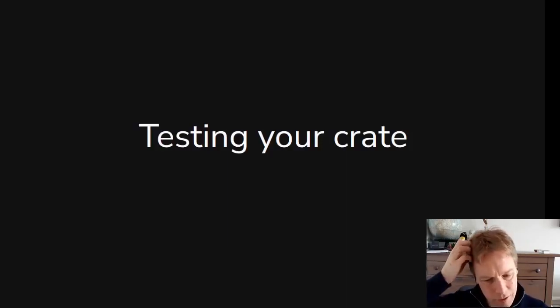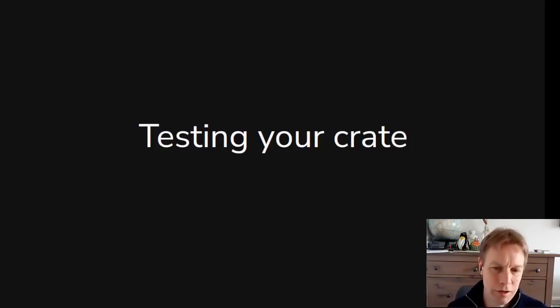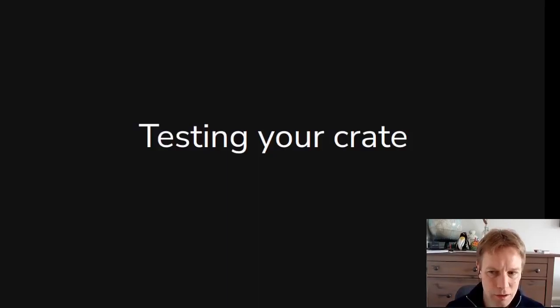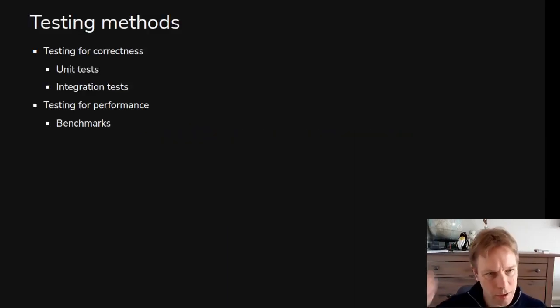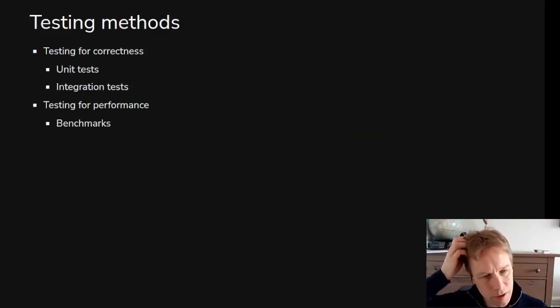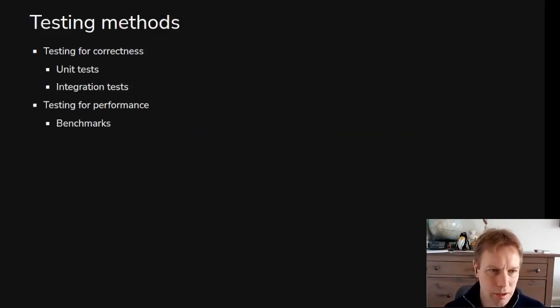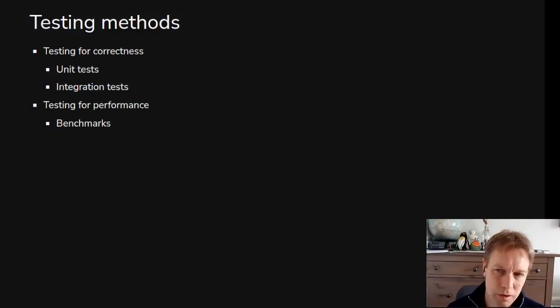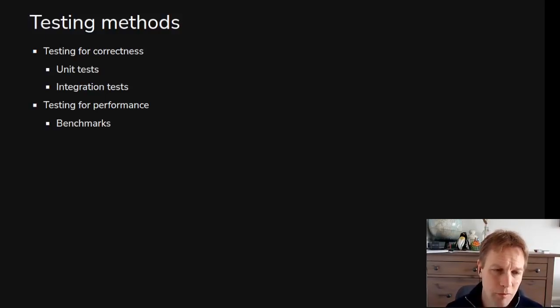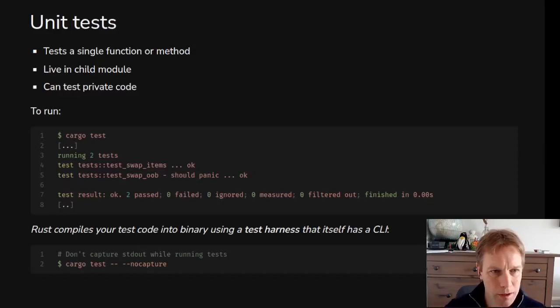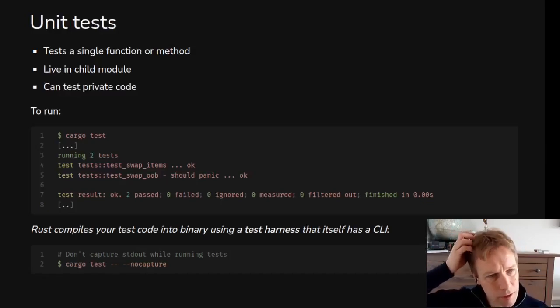This is another video just on stuff you need to know to be able to write test code day to day. So we're going to look at how to test for correctness with unit tests, integration tests, and we'll very briefly look at benchmarks, but we'll talk more about that next time.